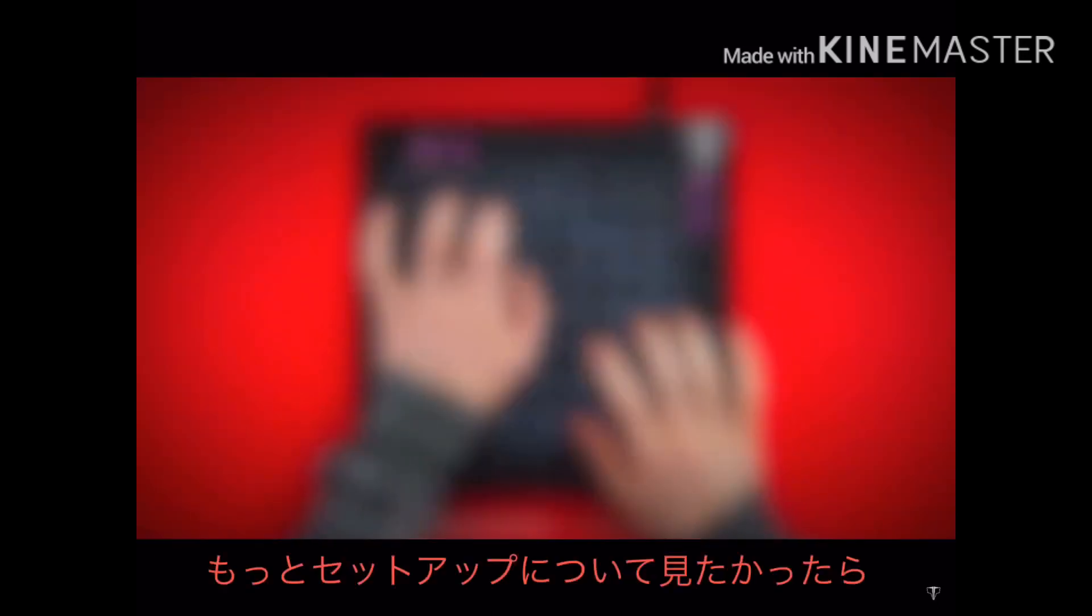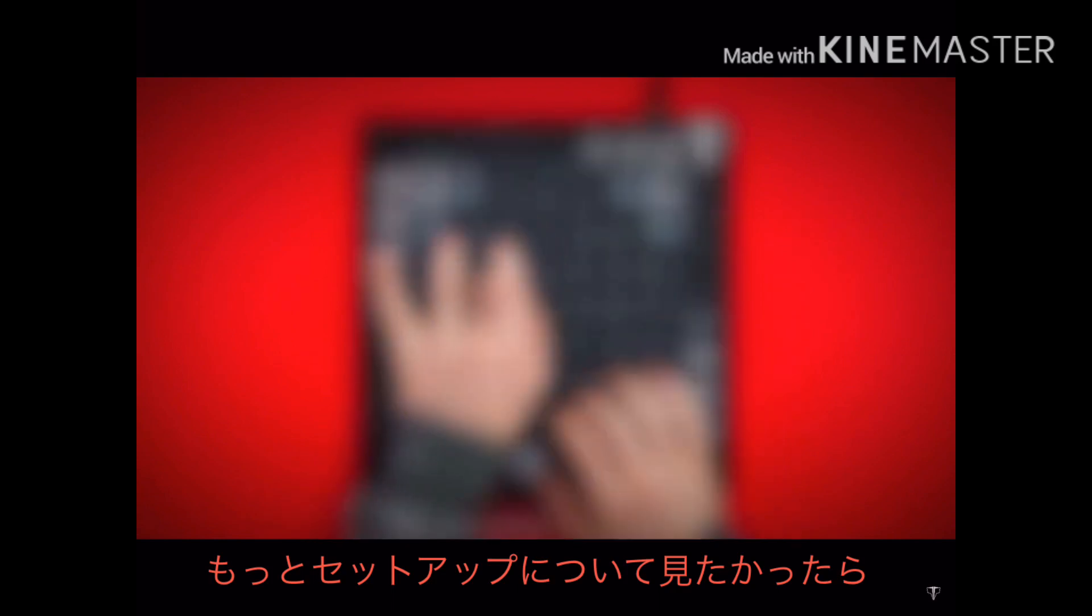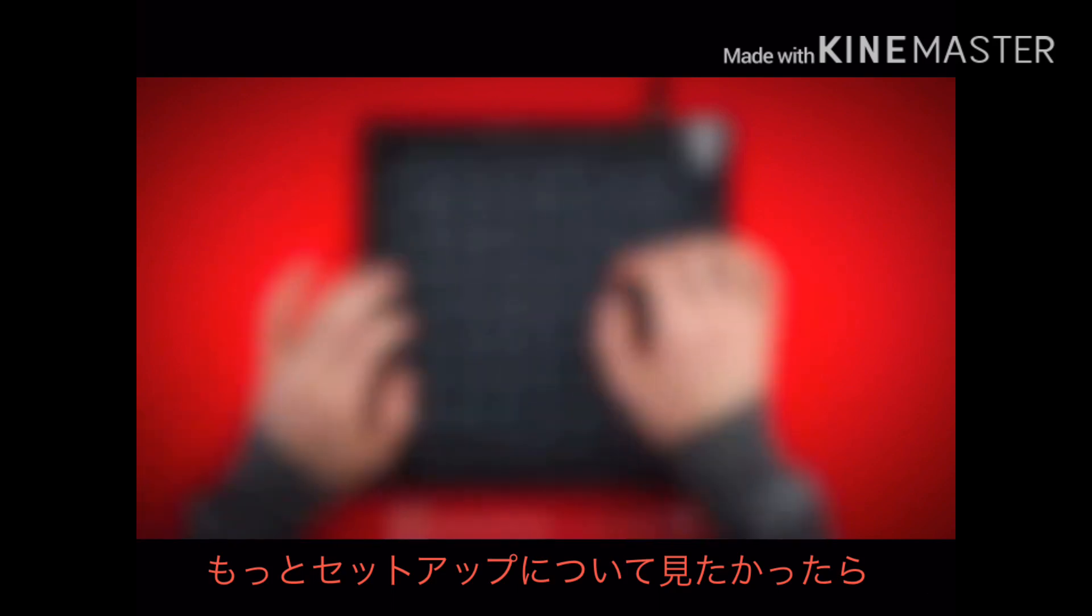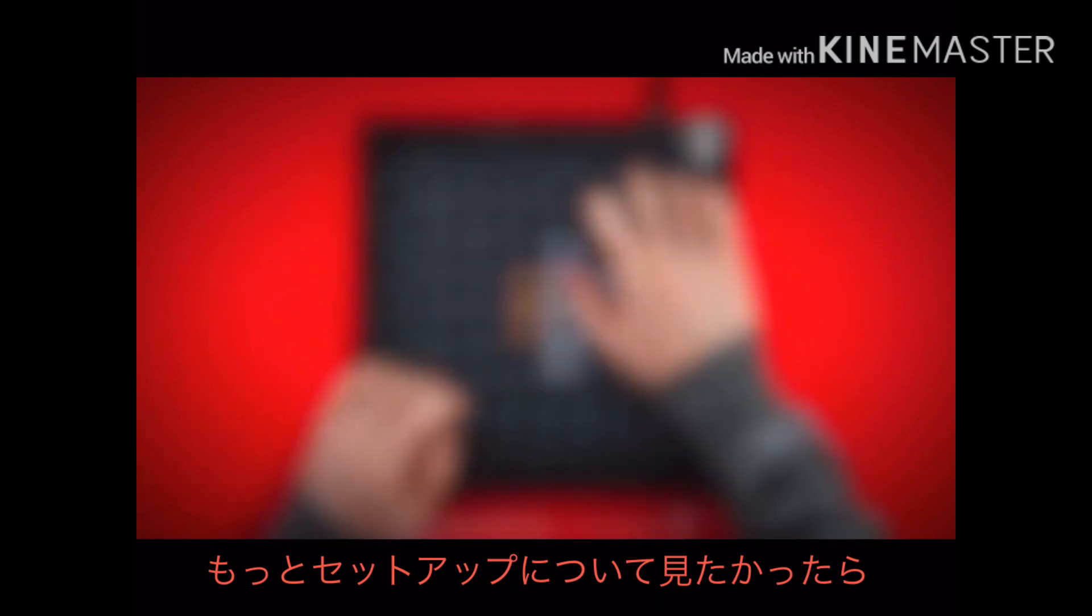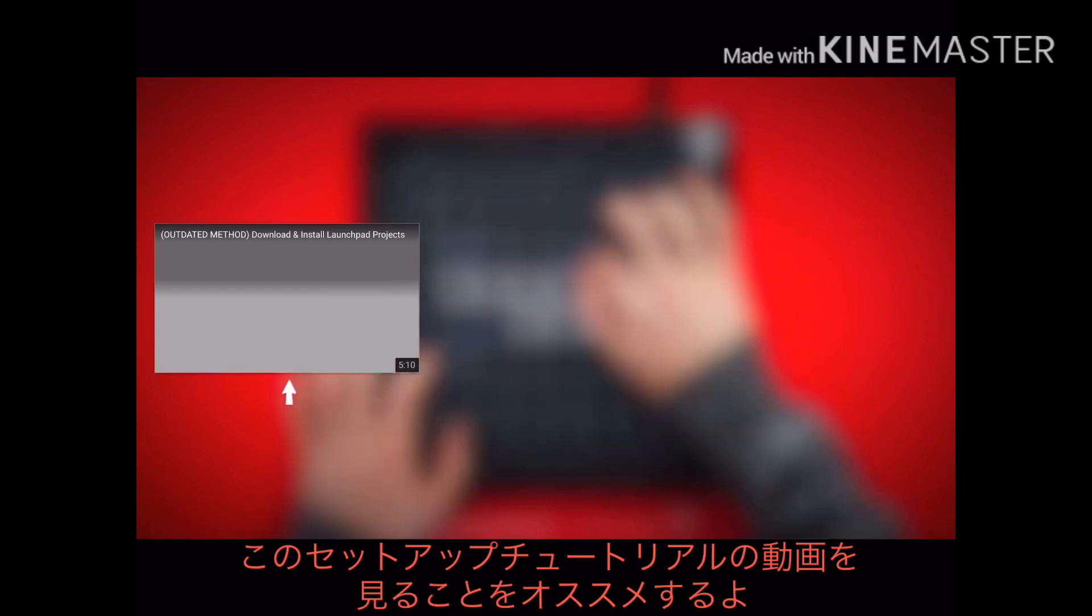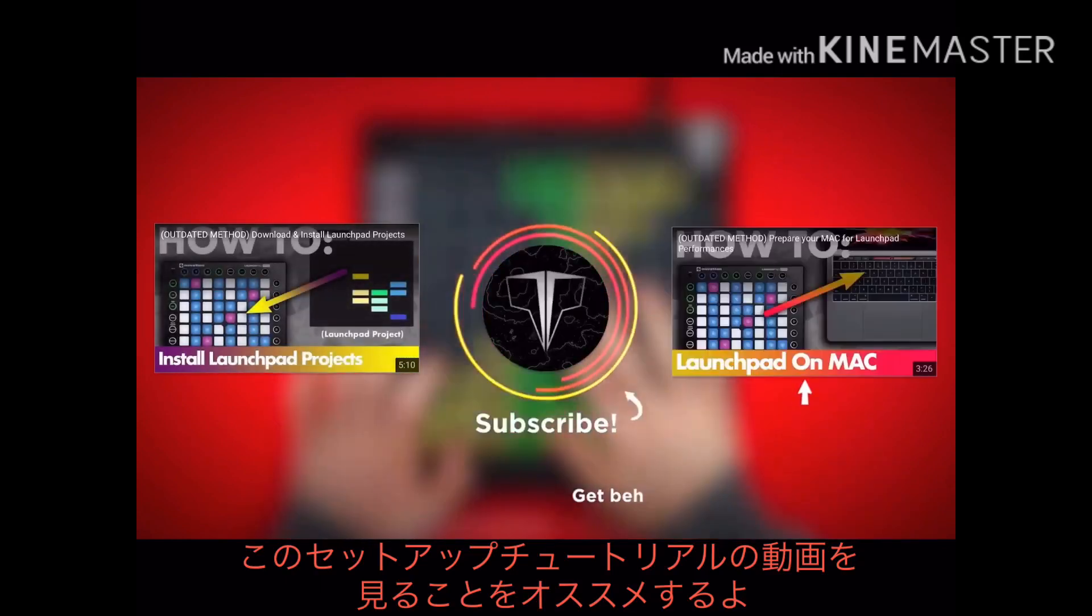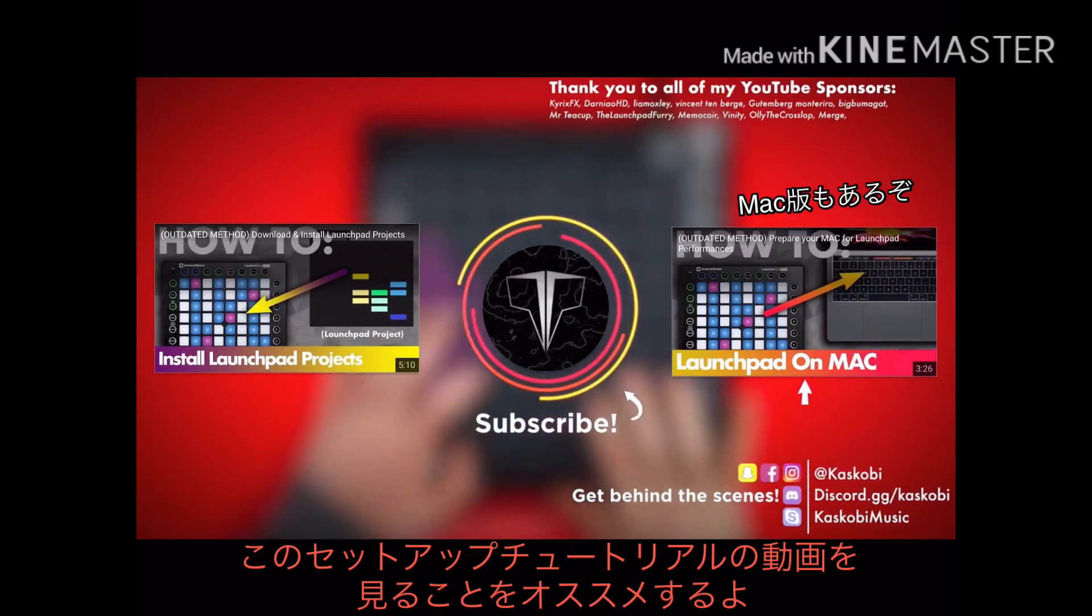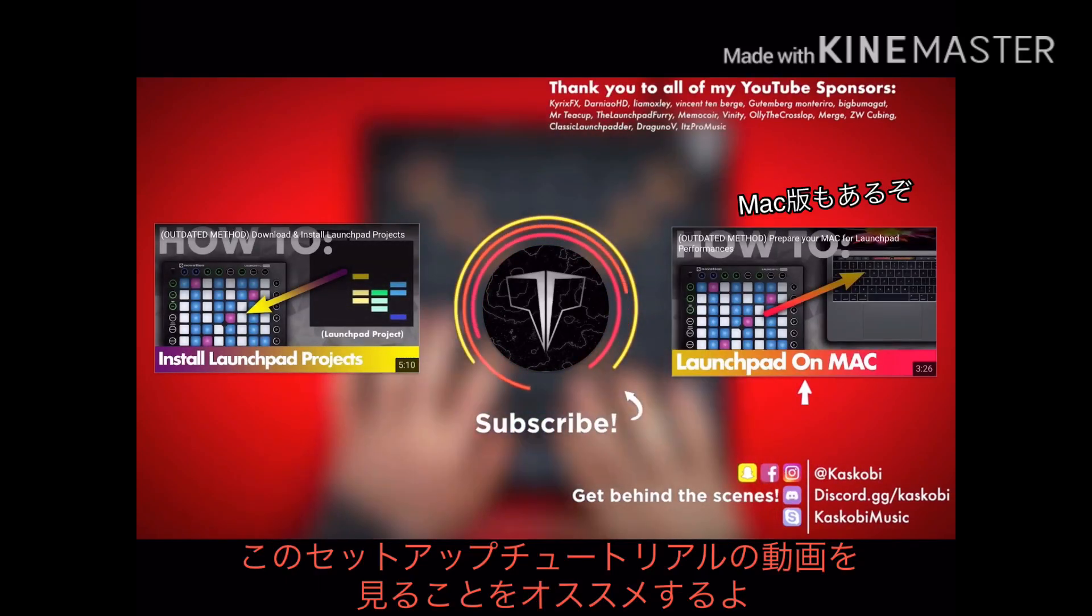To learn more about how to actually set up and perform the project, head over to my project setup tutorial which will be linked on the screen here. Or click here to see how the same setup process is done on a Mac.